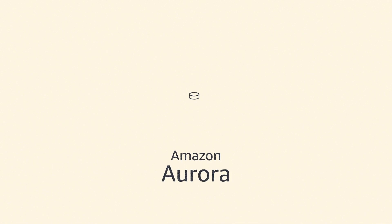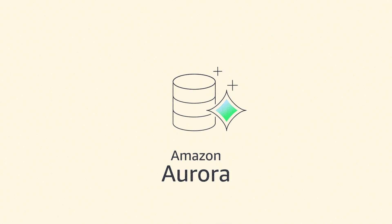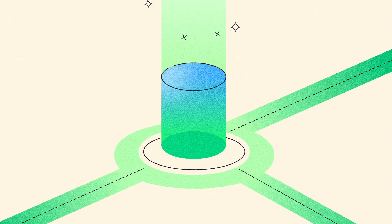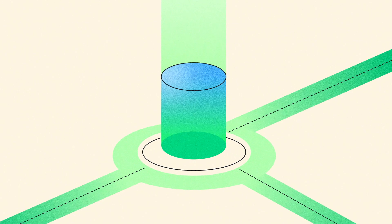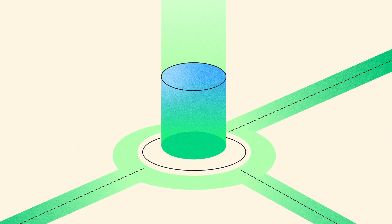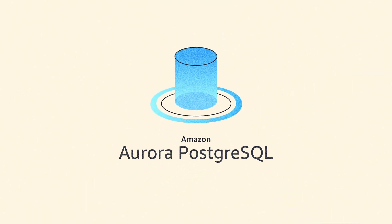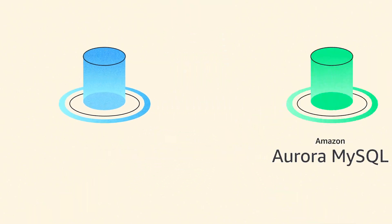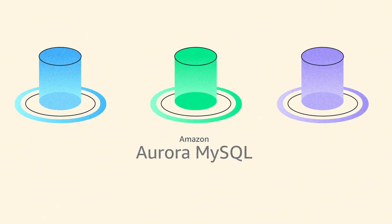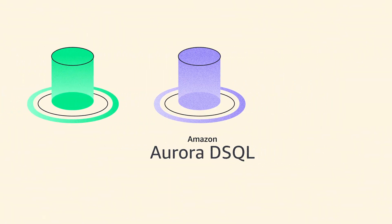Amazon Aurora is a fully managed database built for the cloud, providing unparalleled high performance and availability at global scale for Postgres, MySQL, and DSQL.